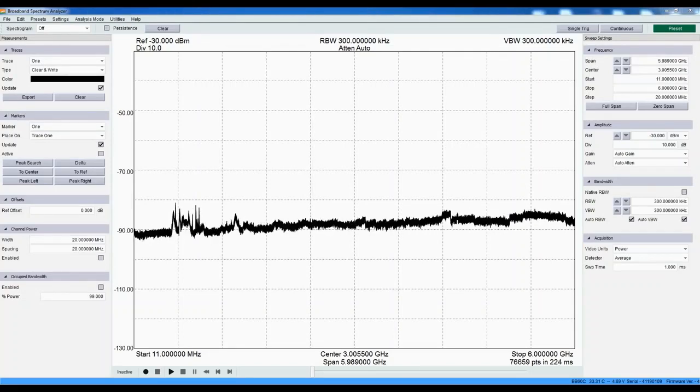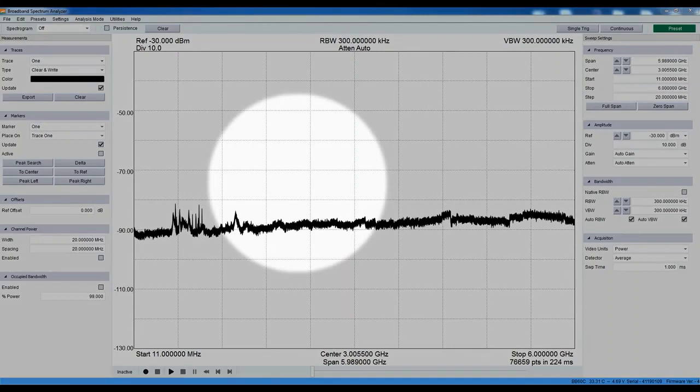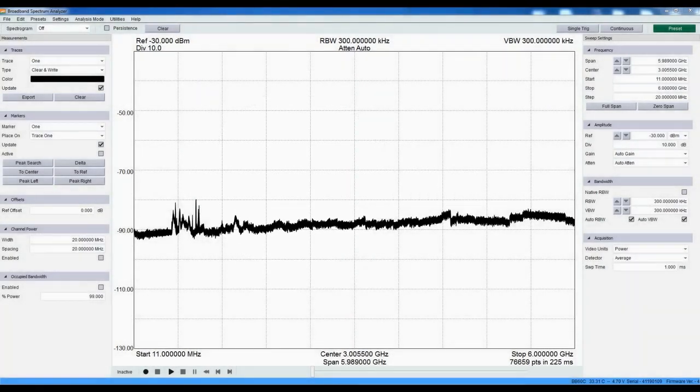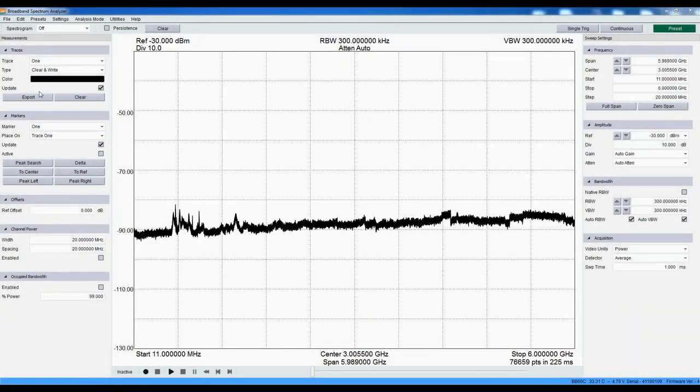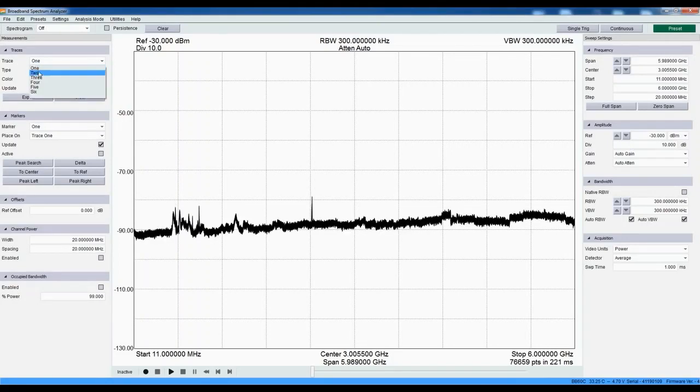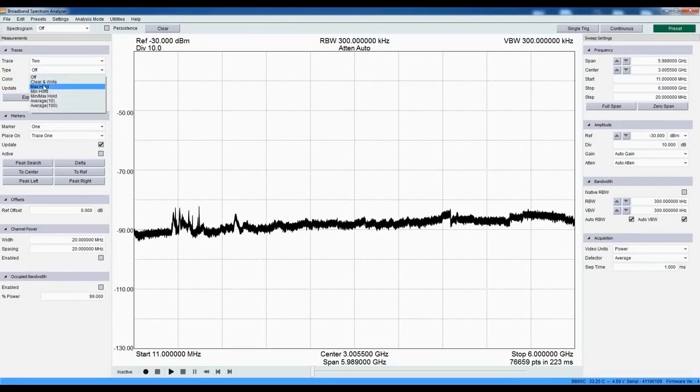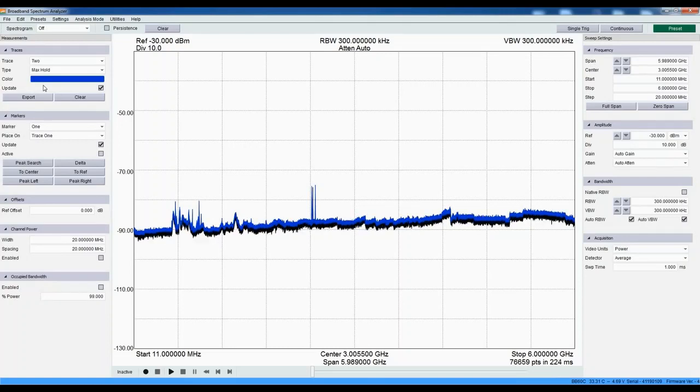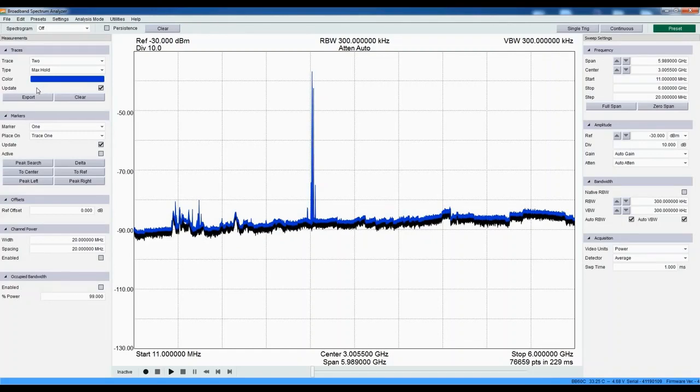There appears to be some intermittent signals around here. Let's add a max hold trace to capture several of these events. We do this by selecting trace 2 and max hold. As the BB60C captures these signals, the max hold trace stores their peak amplitudes.